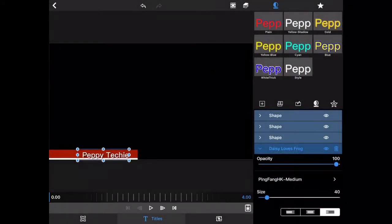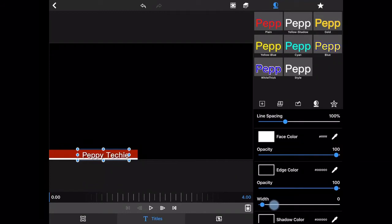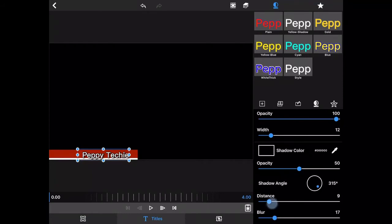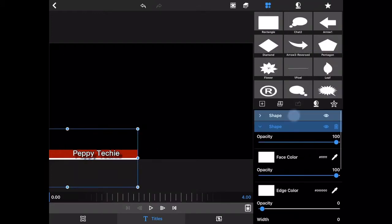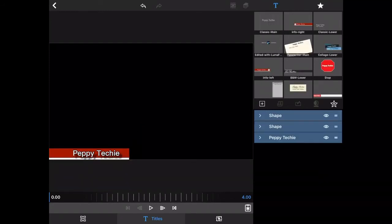Now I can change this text style. I can scroll up and change the edge color and the width of the edge — I'll make it a little darker and a little wider. I can also add a shadow angle, which I think gives it a 3D look that I like. Now I'm going to grab the 'Peppy Techie' text and move it a little. The red box might be a bit big, so I'll come back to that shape and move it over, then adjust the line.